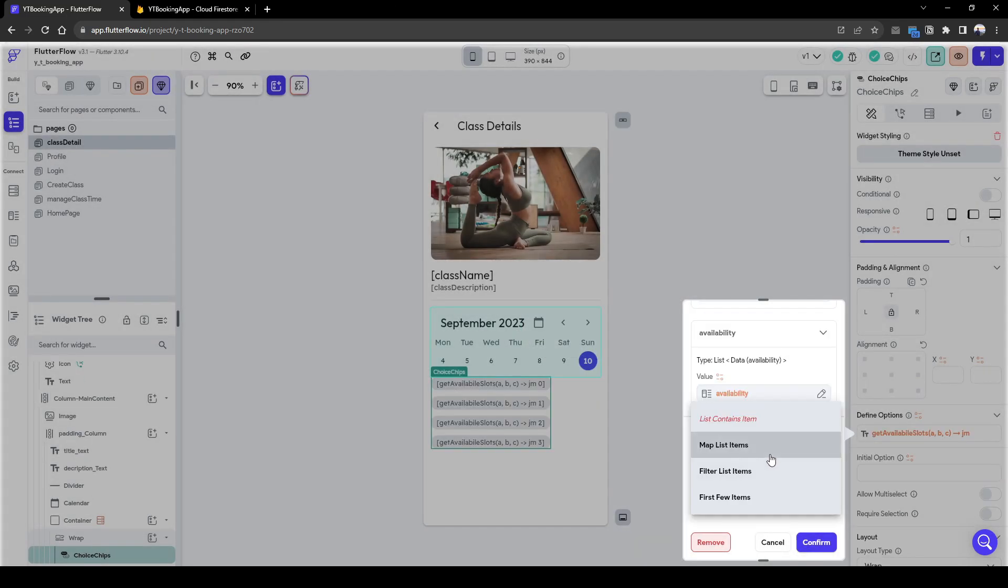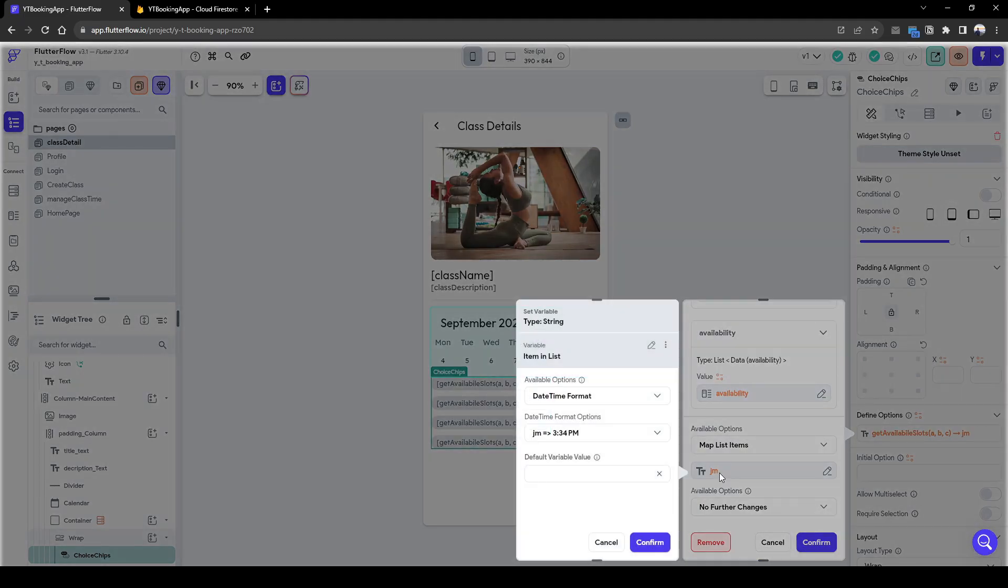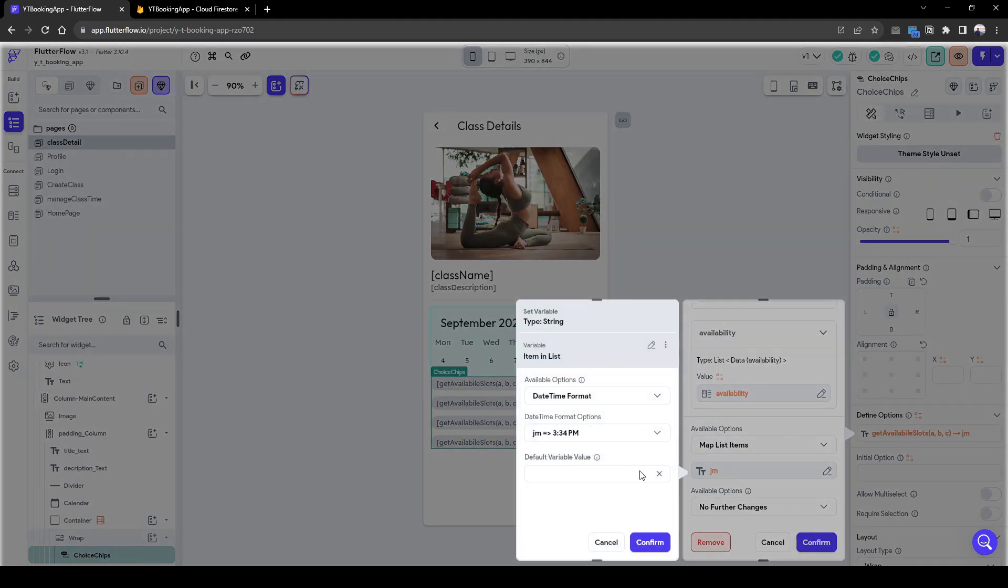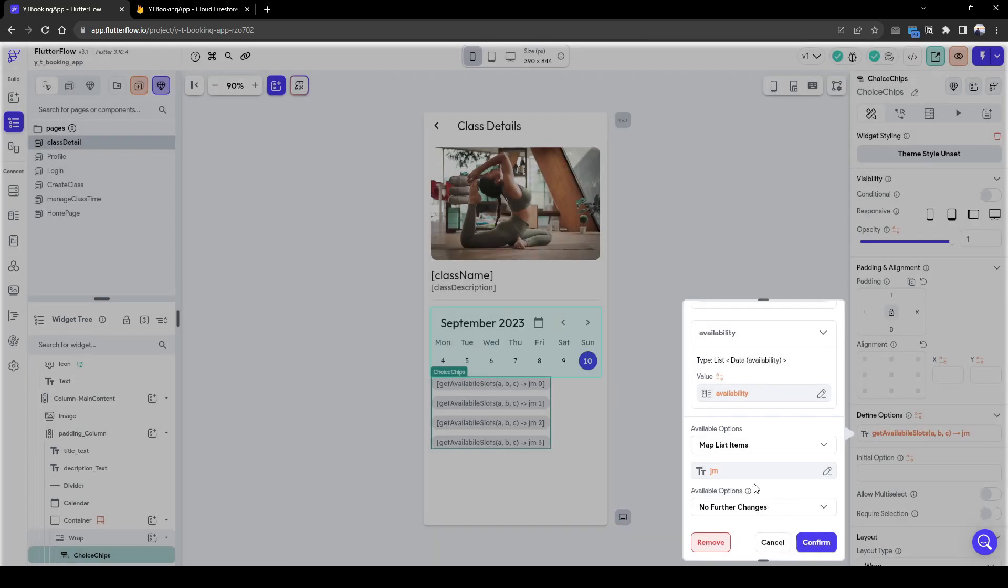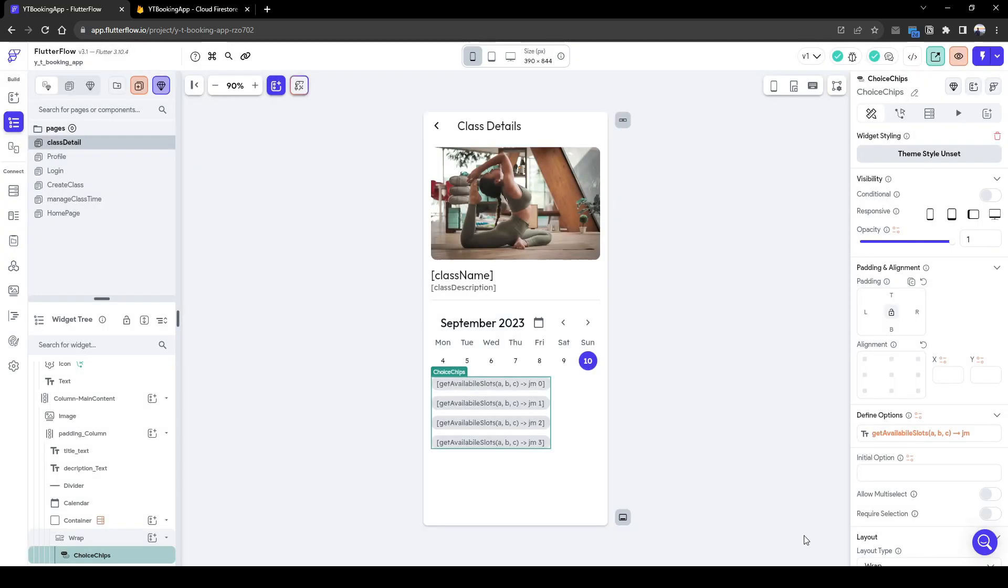So next we're going to select map list item. And then we're going to select item in list with a date time format of JM, just to be just to look nicer. And now press confirm.